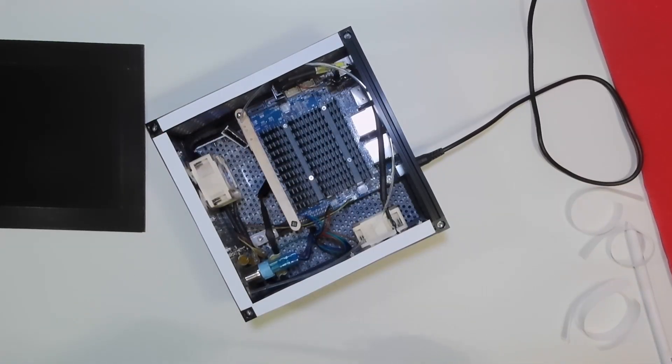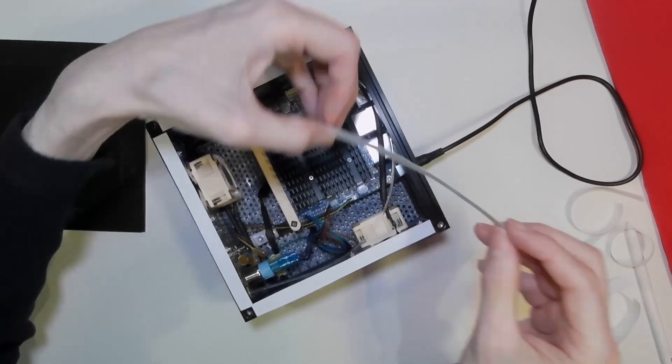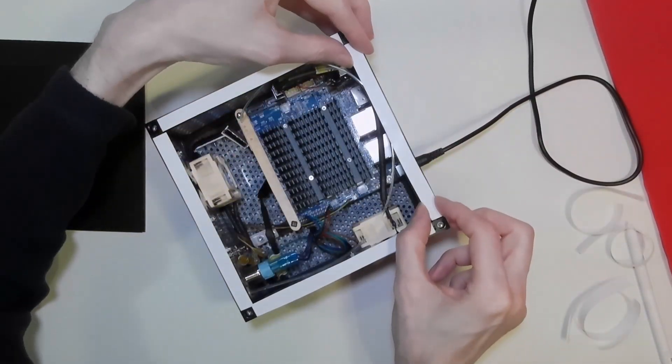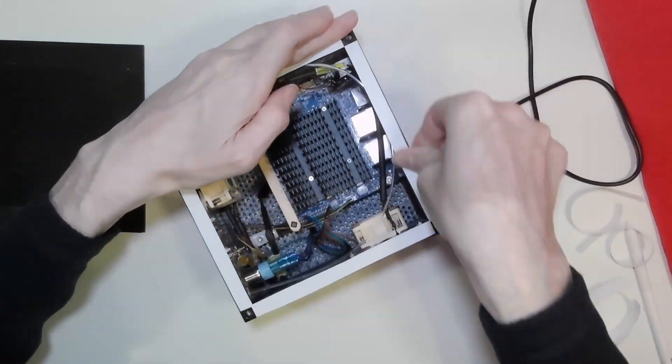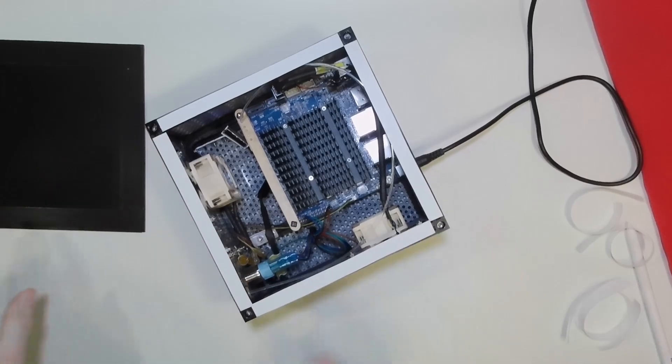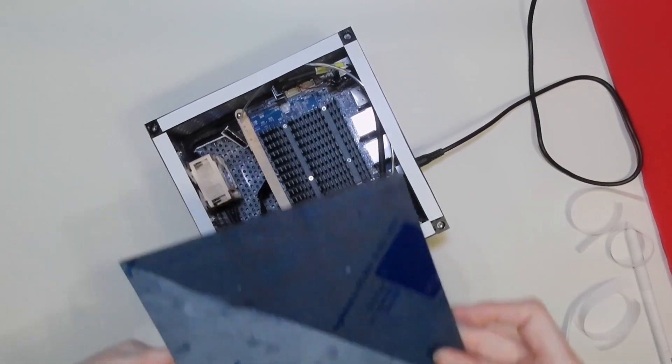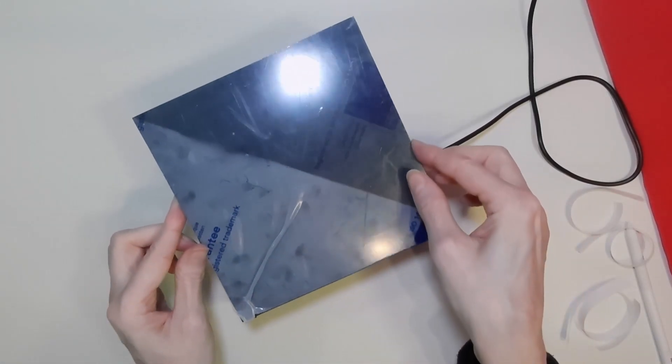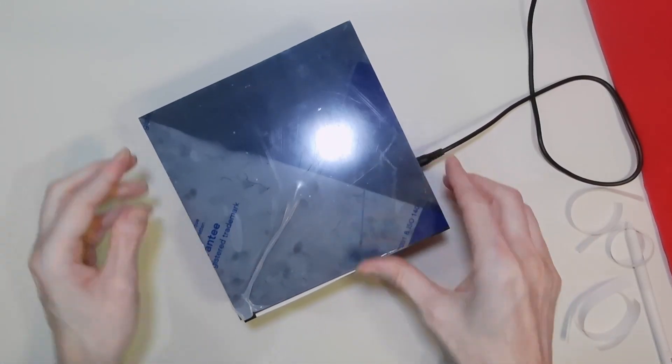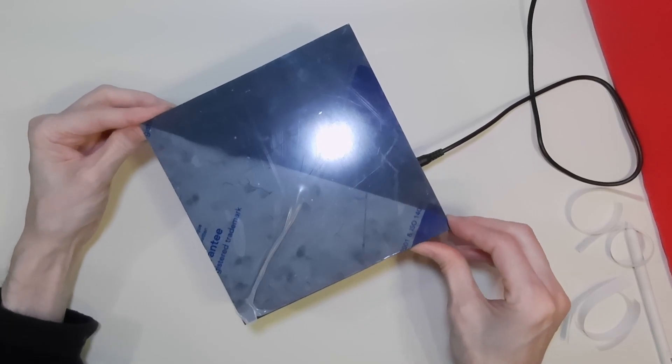And the final piece. Now that all of these have adhered, our lid will fit in quite nicely.